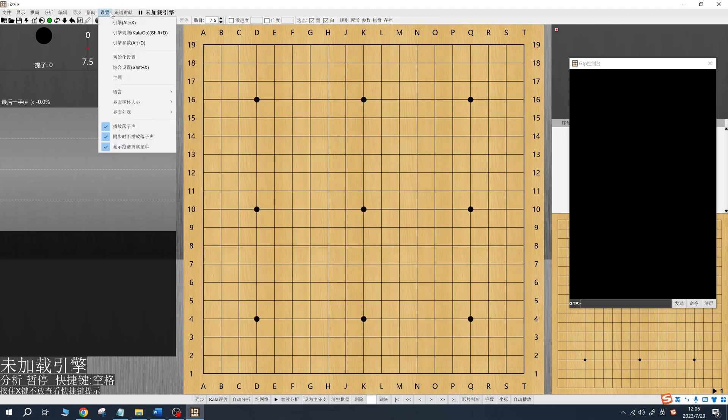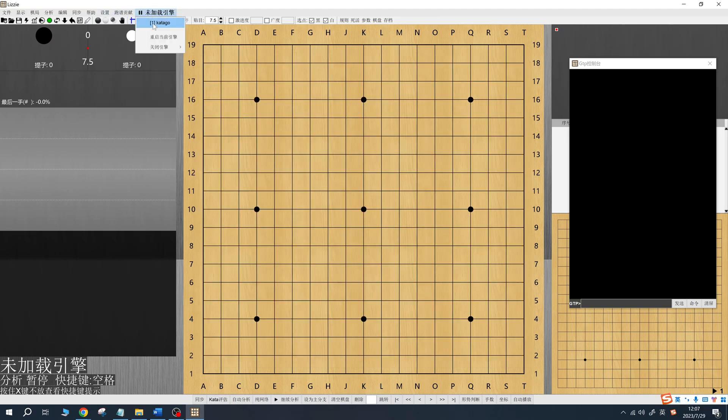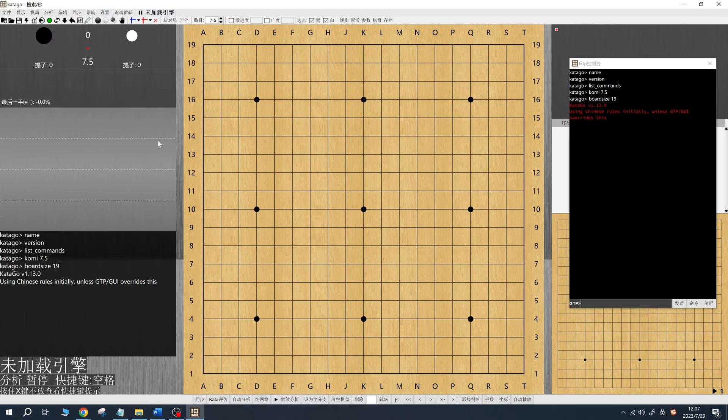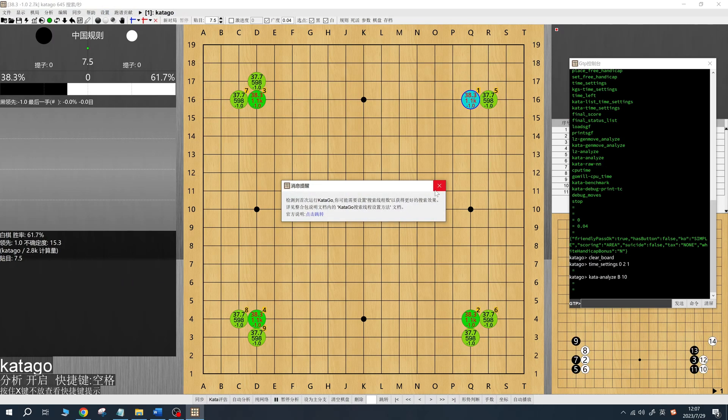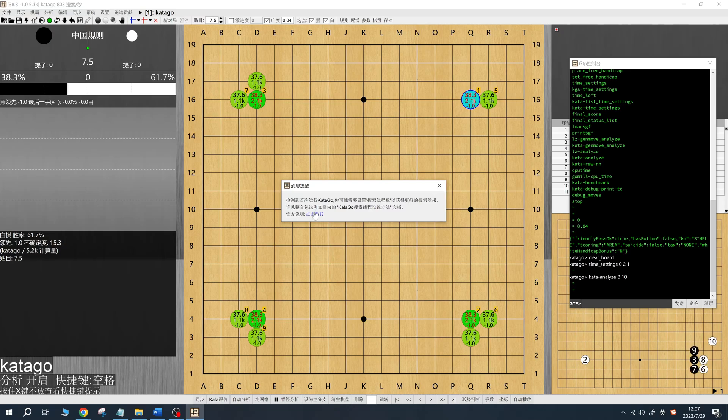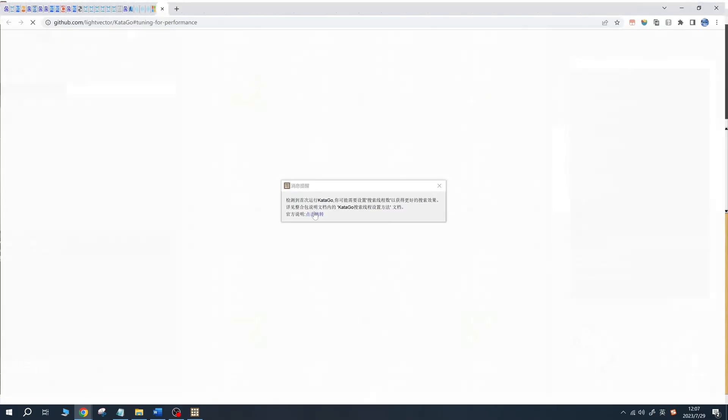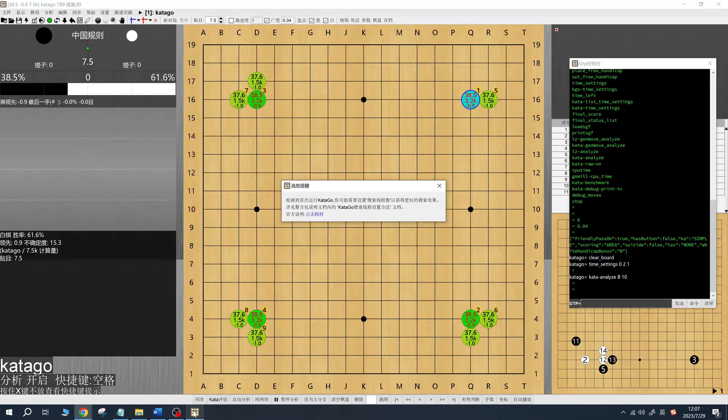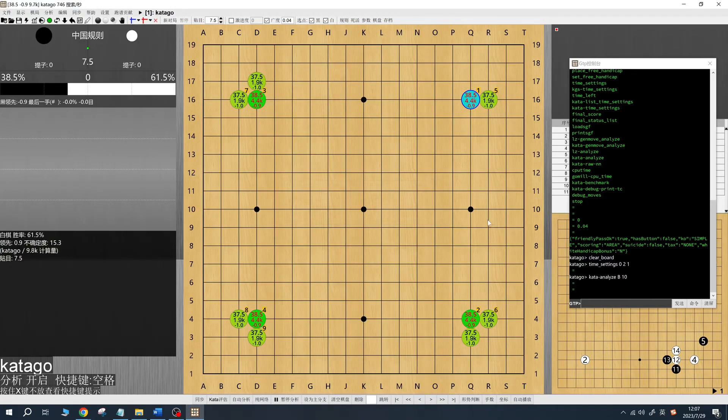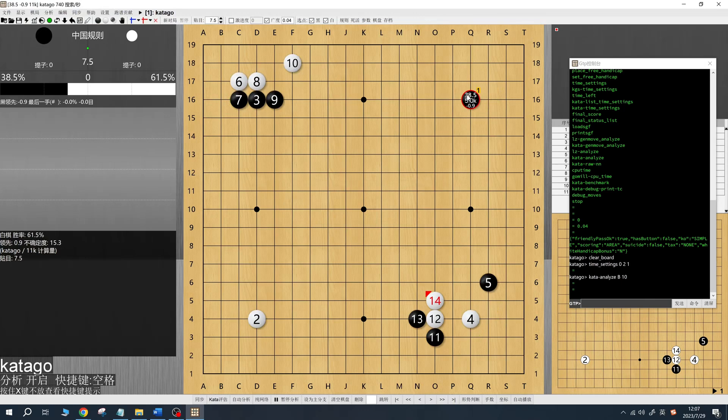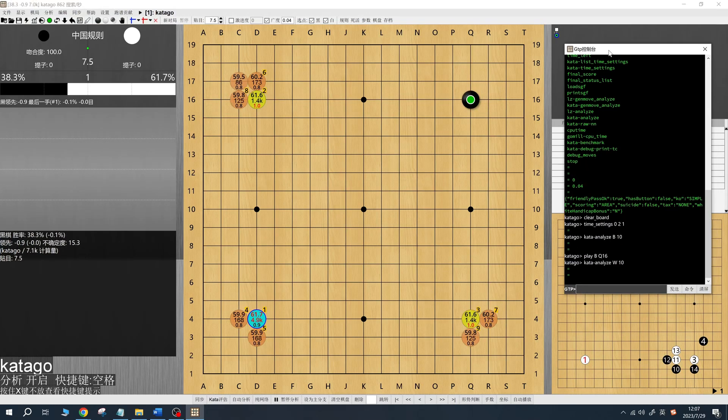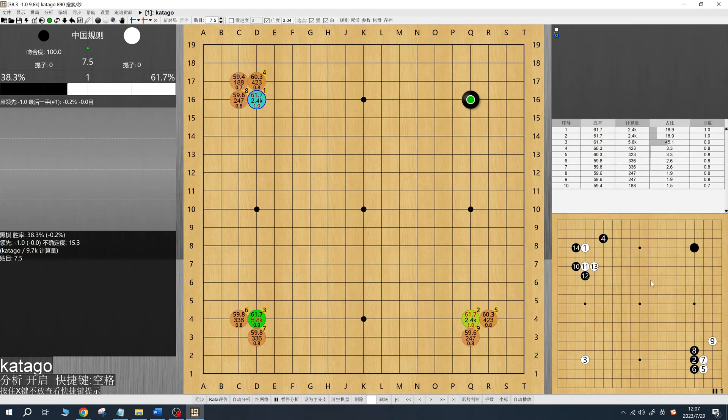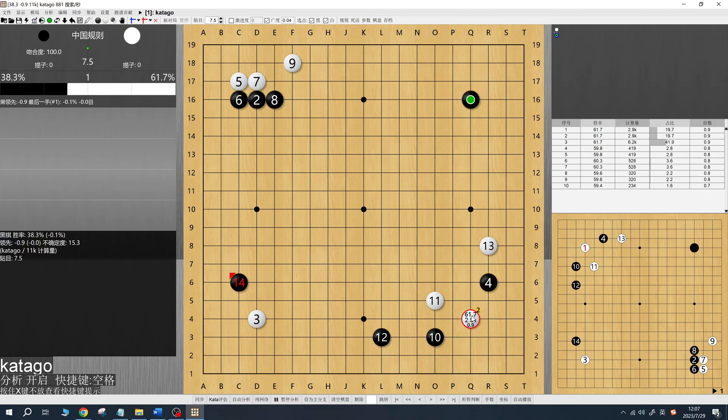Once these settings are in place, Catego is configured in Lizzy. Click Load Engine, and Catego will start analyzing automatically. Similar to Sabaki, Lizzy will display Catego's recommended moves on the board, with win rate, computational load, and point differences shown for each point.